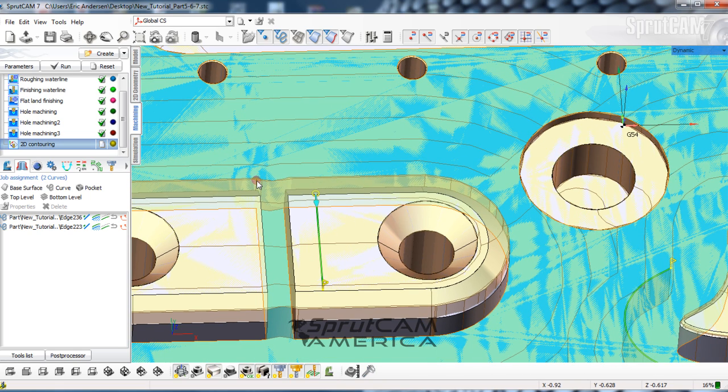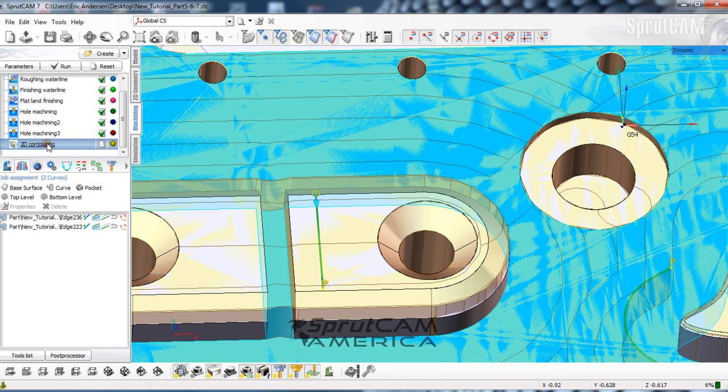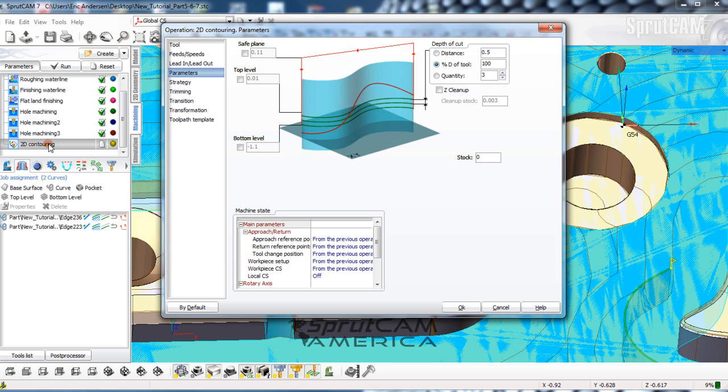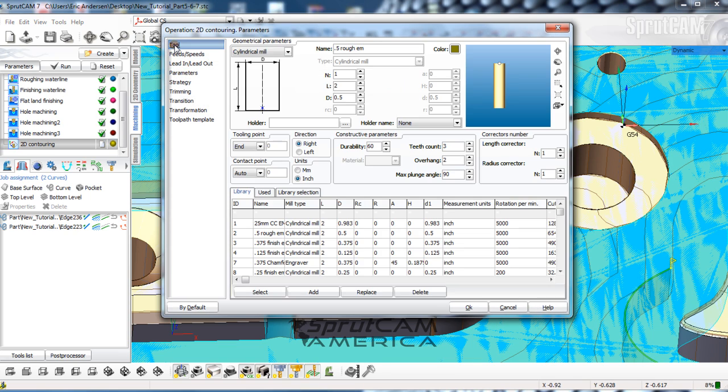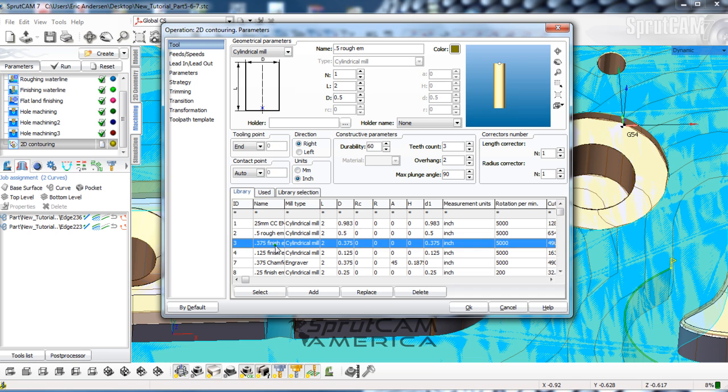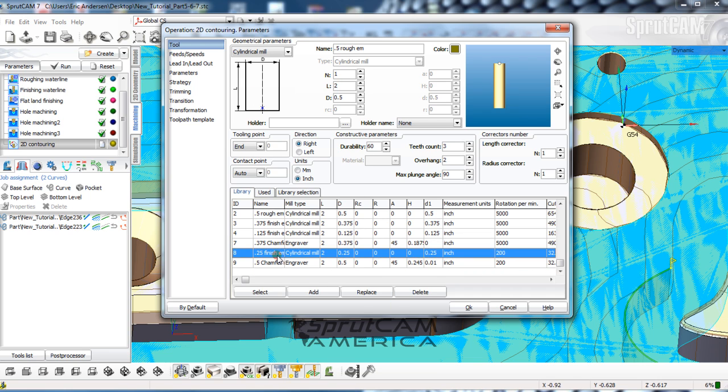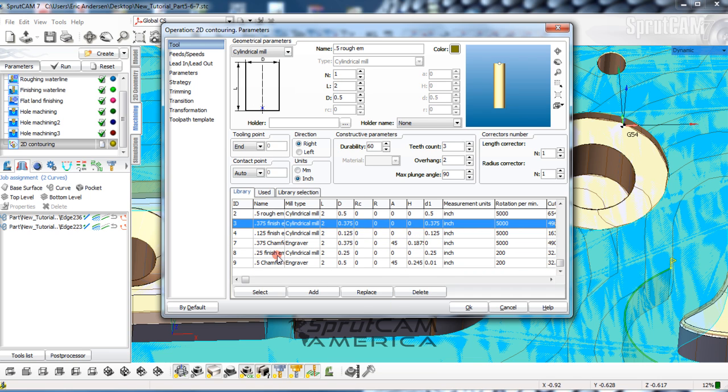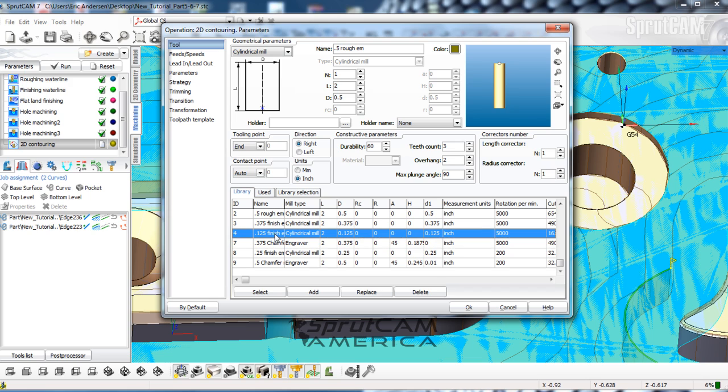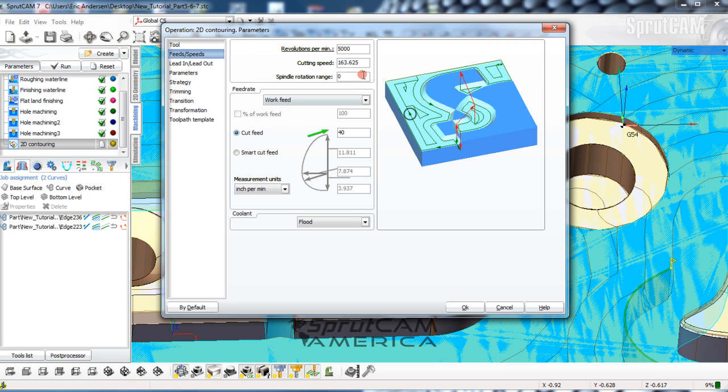We're going to pick an eighth inch end mill. So we're going to double click 2D contouring, go to tool. We're going to find, do we have an eighth inch end mill in here? Yes, we do. Eighth inch finished end mill, tool number four. Our feeds and speeds, 5040 looks good.